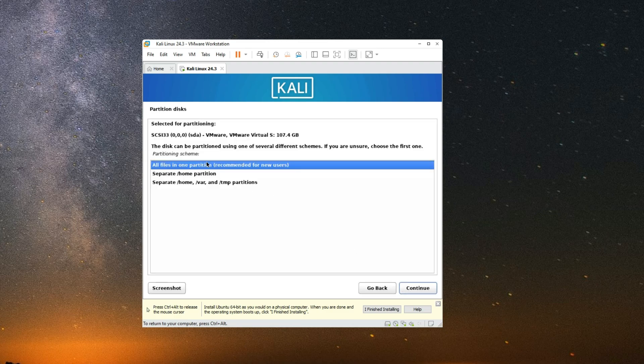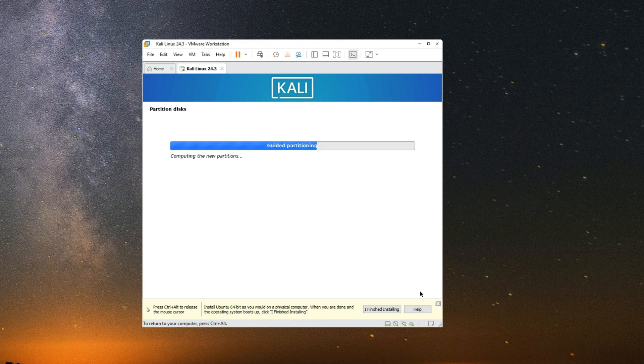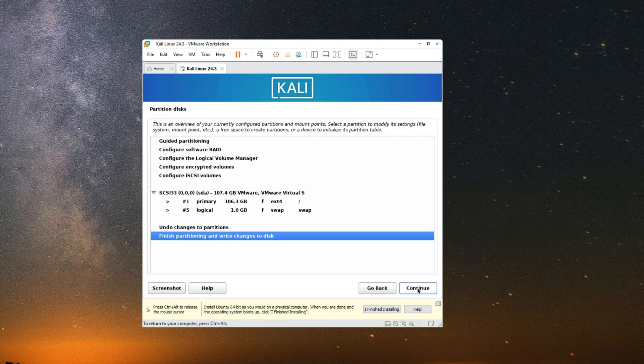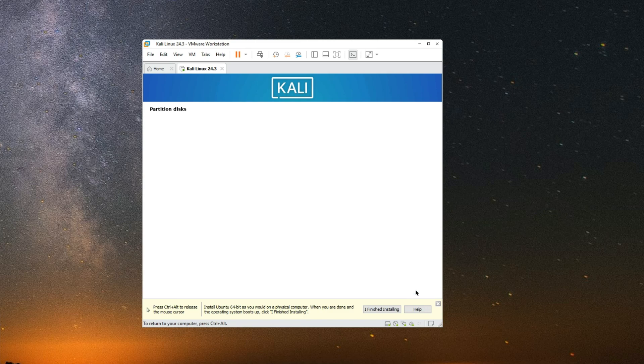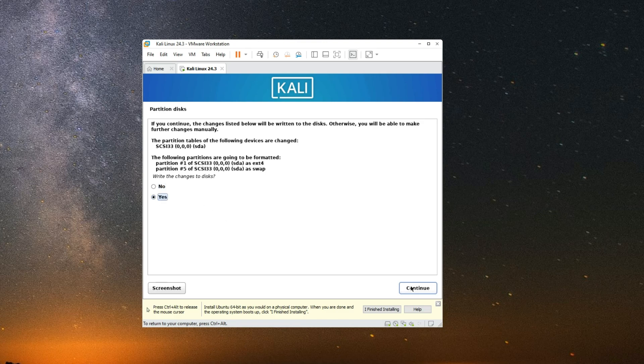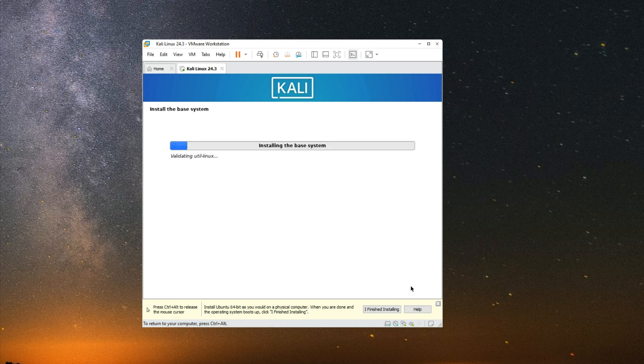All files in one partition. Continue. Finish partitioning and write changes to disk. Continue. Select yes to allow write changes to disk and then continue. And it should start installing the base system.